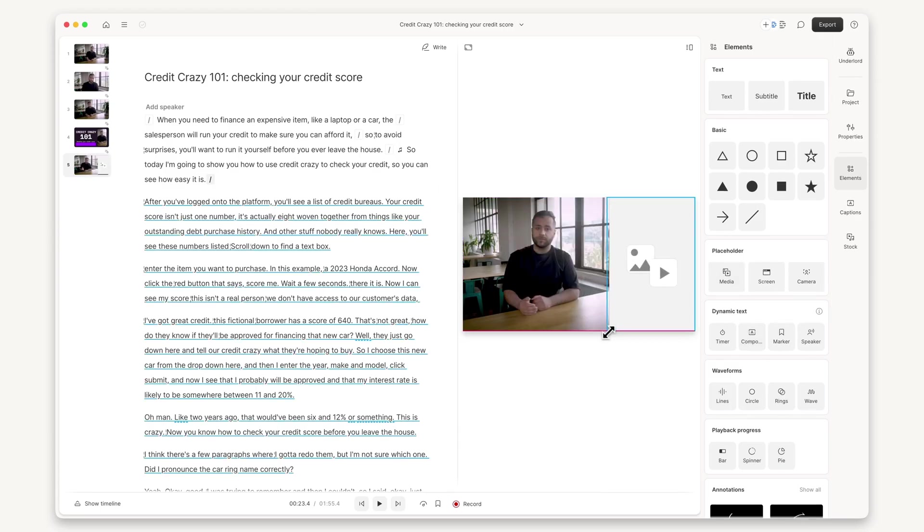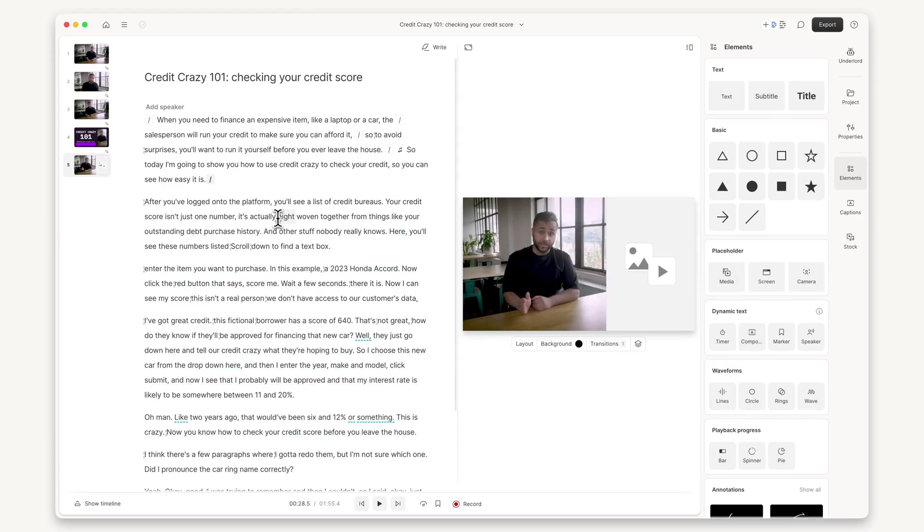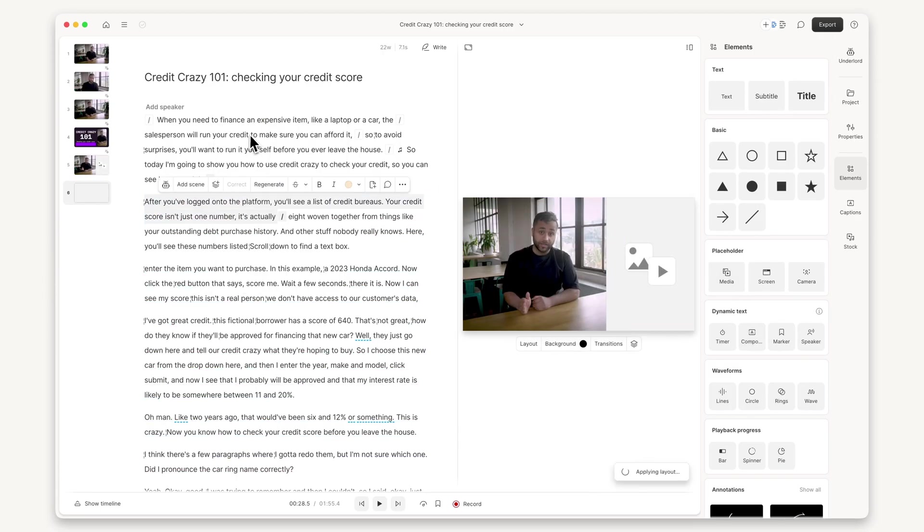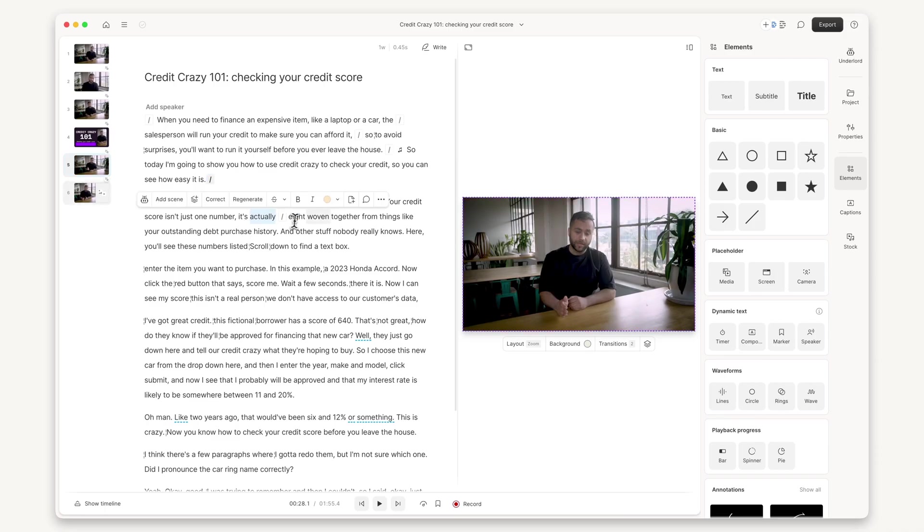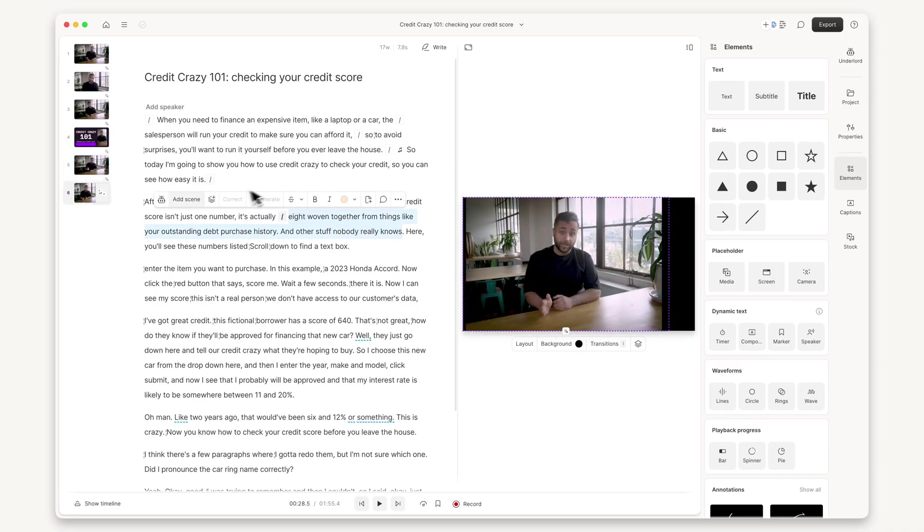Ready to create your training video? Try Descript today and start sharing some knowledge.